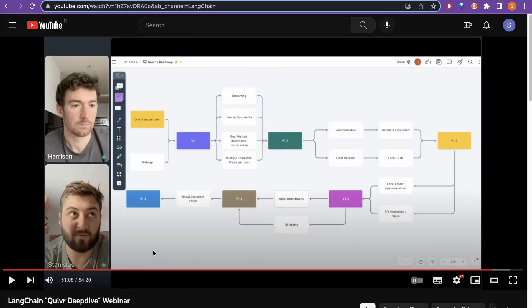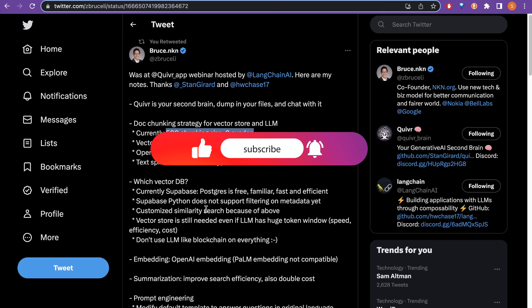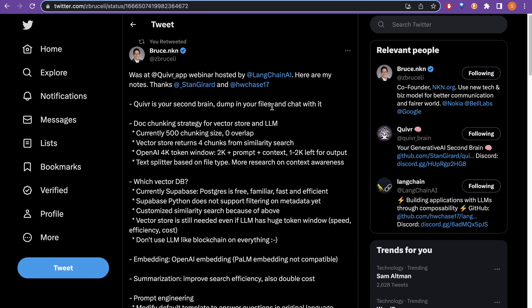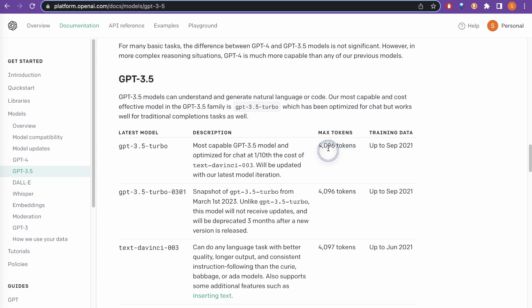I was going through this particular webinar and taking some notes, but I noticed that on GitHub, Bruce and KN have actually created a nice summary of this webinar. It is the second brain — dump in your files and chat with it. The doc chunking strategy for the vector store and LLM: currently it is chunking into 500 chunks with zero overlap, and the vector store returns four chunks from the similarity search — that is the top-K.